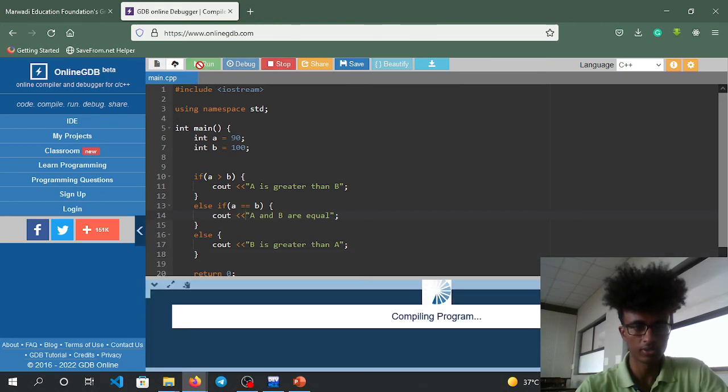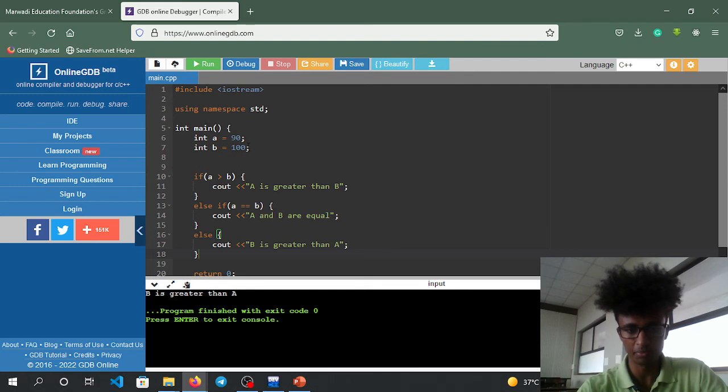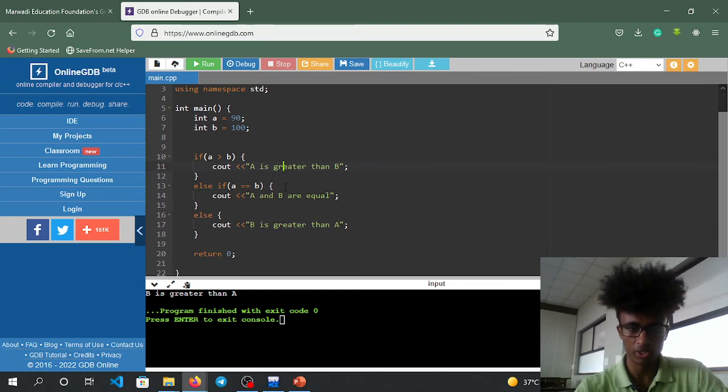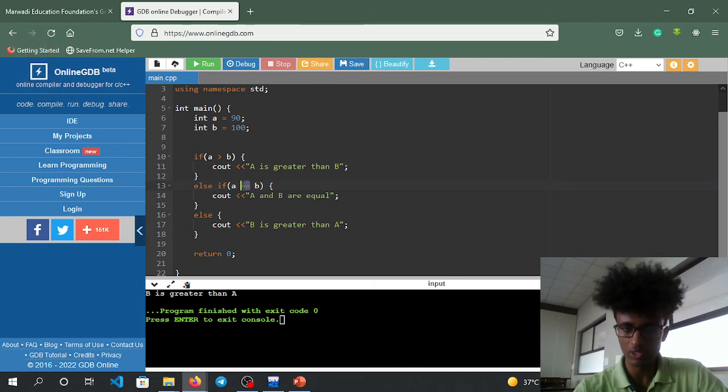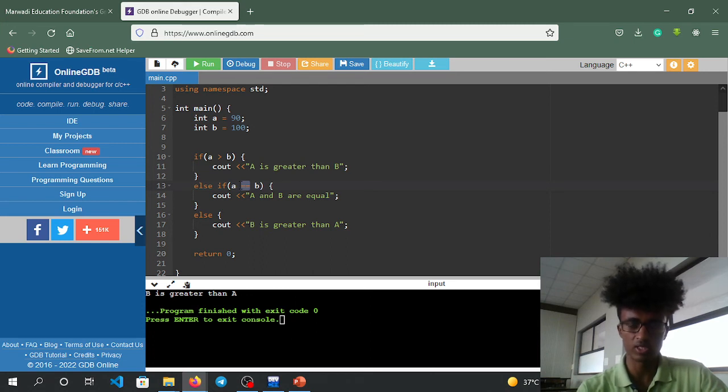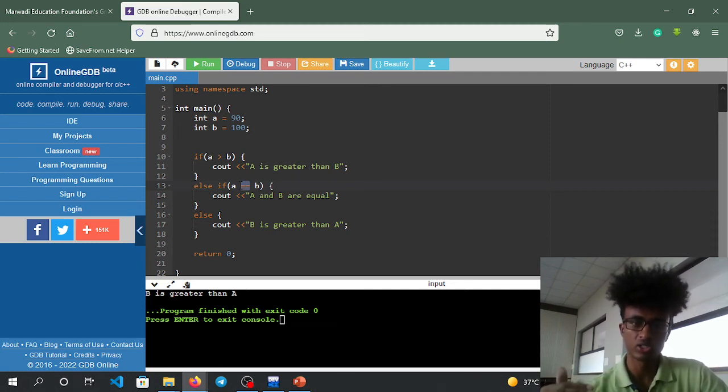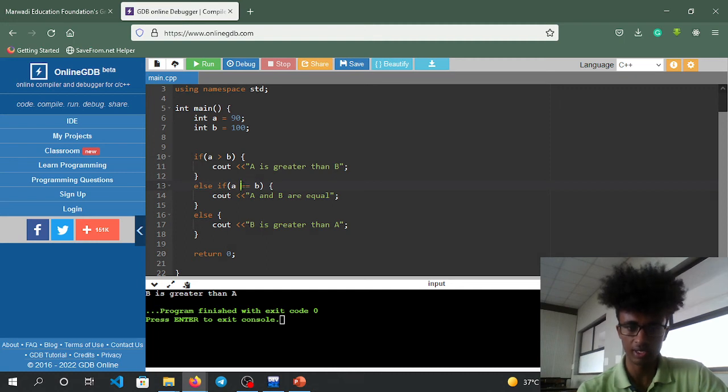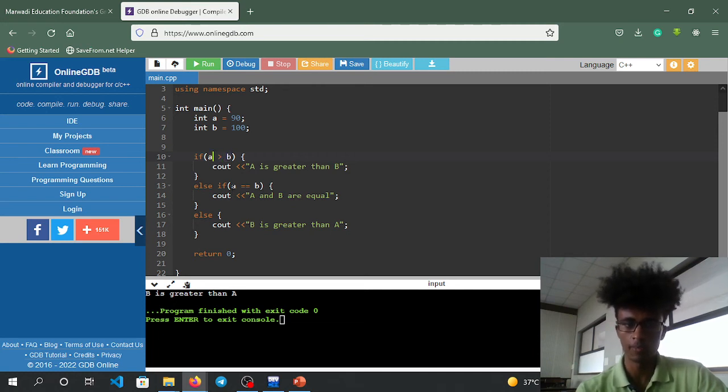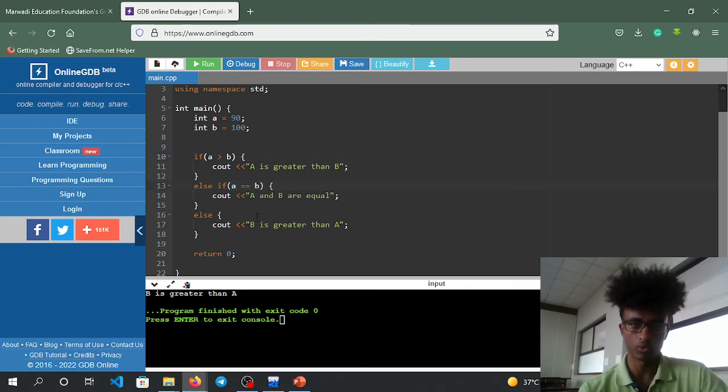It shows b is greater than a. To check equality, use equal equals (==). In C++, a single equals is assignment, but double equals checks if they're equal.